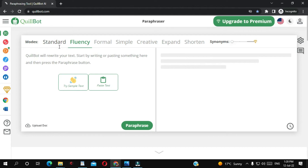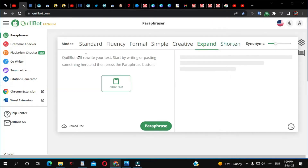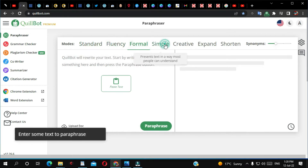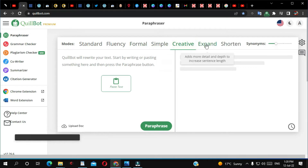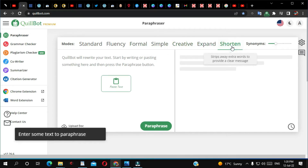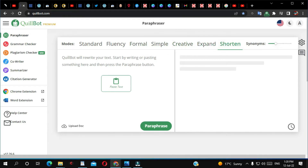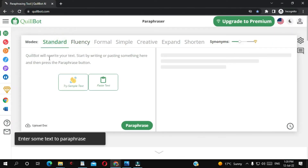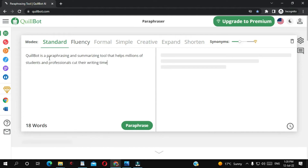I'm going to show you the paid version. With the paid version you can do a lot of things — standard, fluency, formal, simple, creative, expanded, shortened. I'm going to show you the paraphrasing with the standard mode and how it looks if I paste this text.